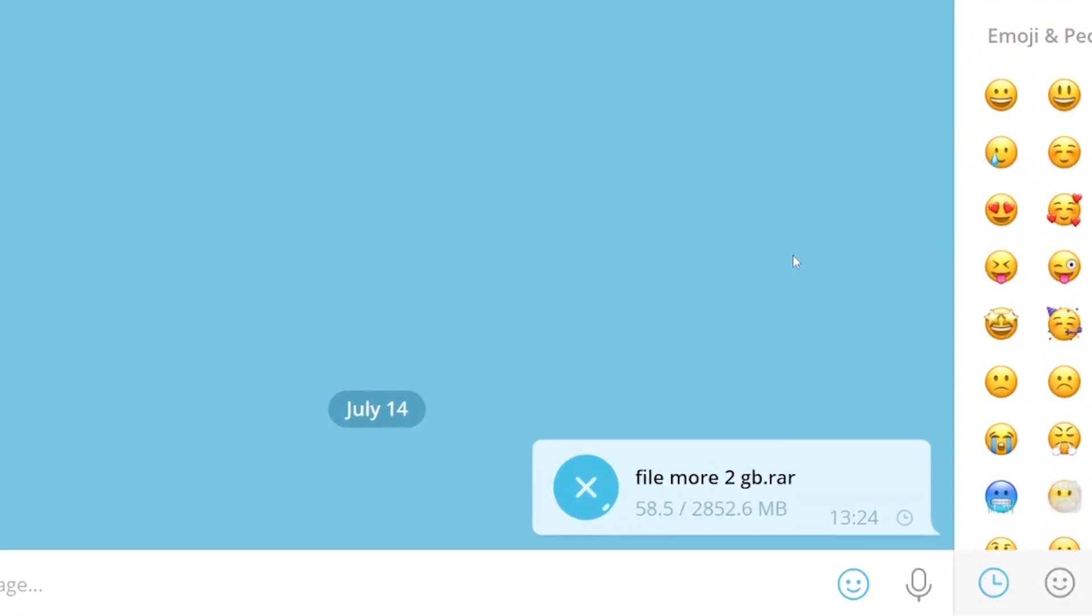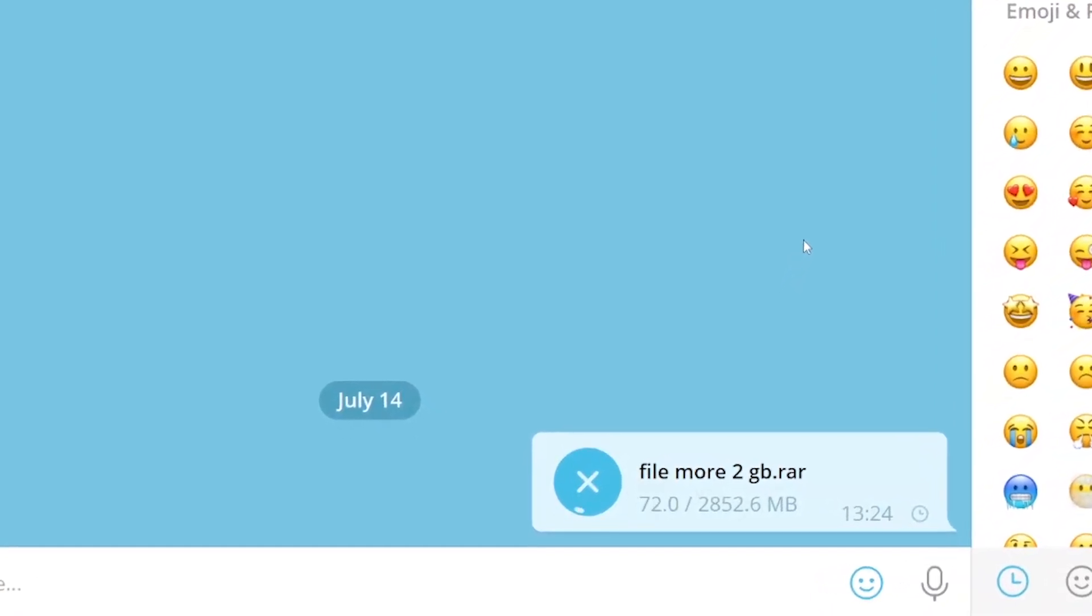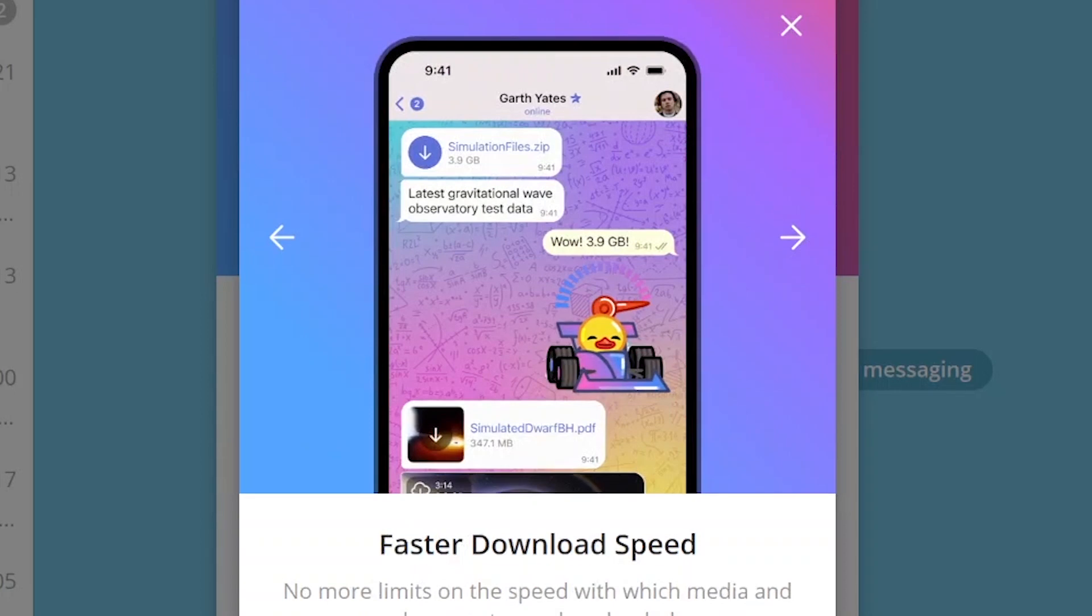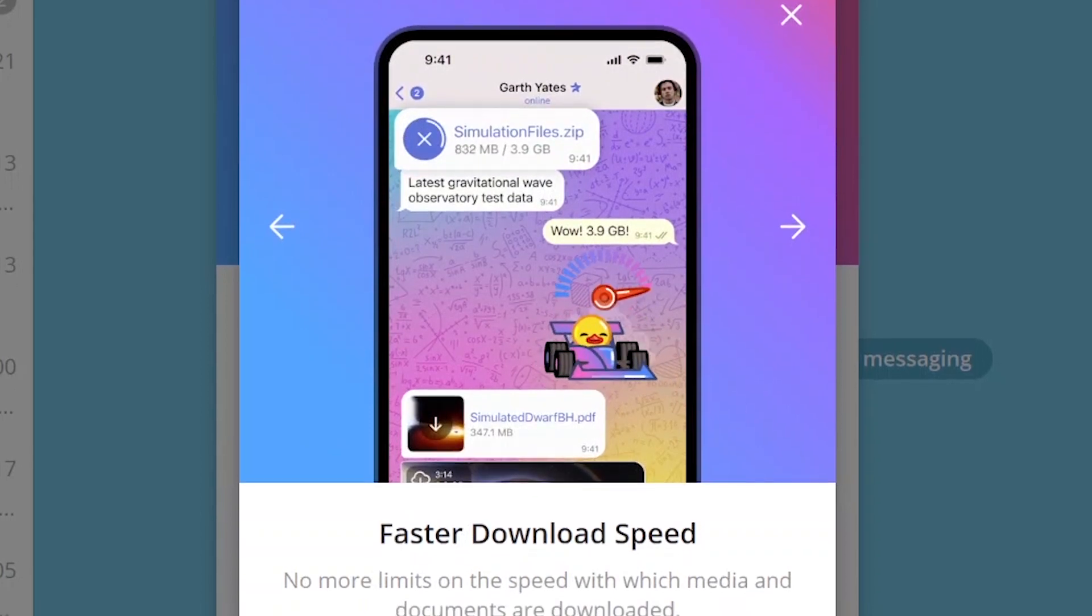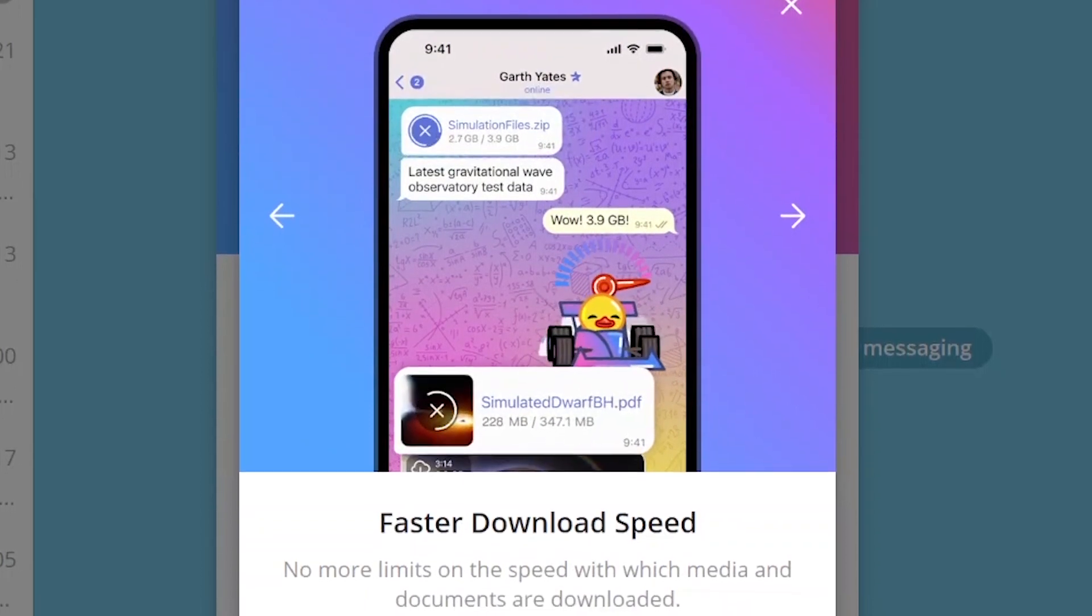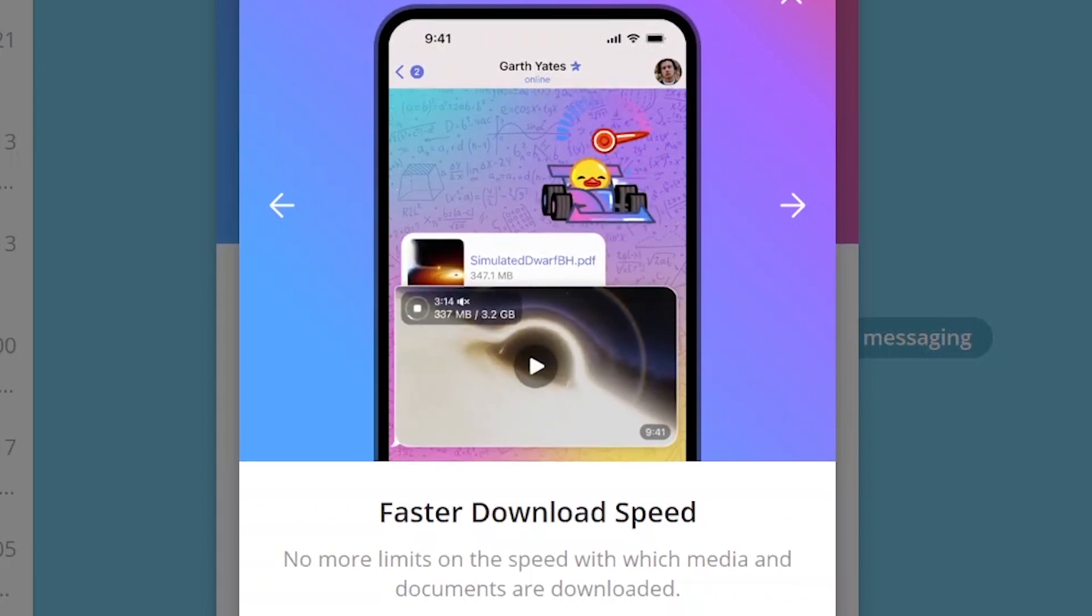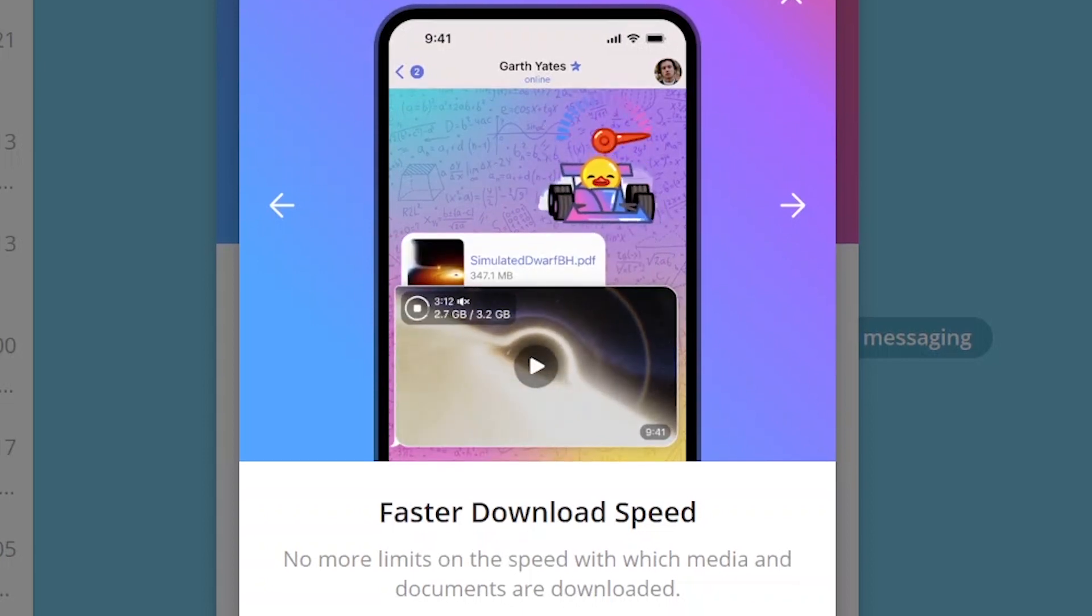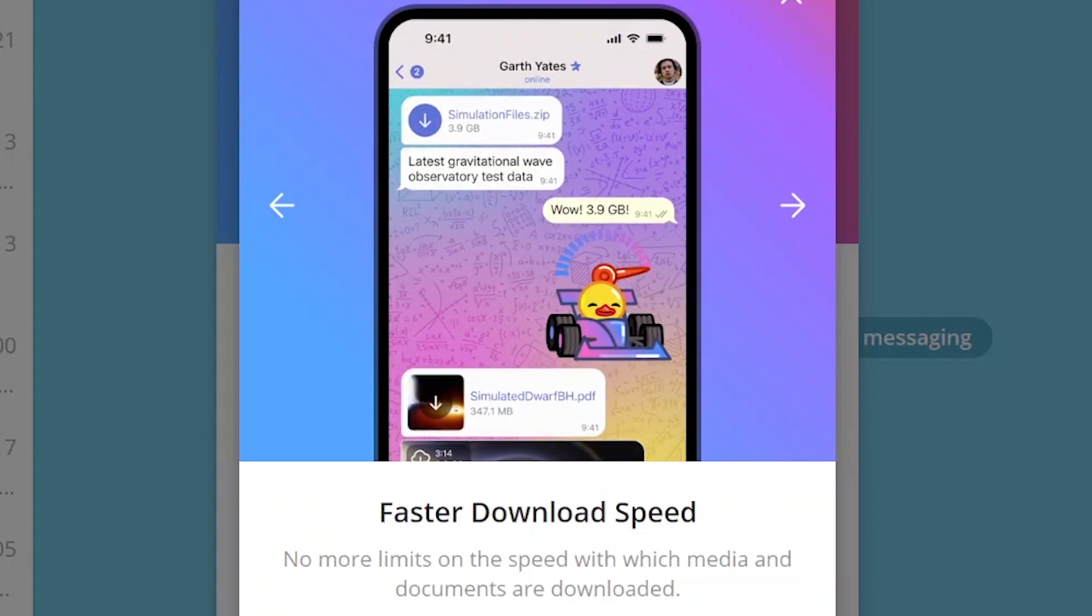Along with uploading large files to the cloud, Telegram's paid subscription removes limitations on the speed of downloading files to your device. This feature will prove useful for everyone, because after removing the limit, the Messenger uploads any files noticeably faster.